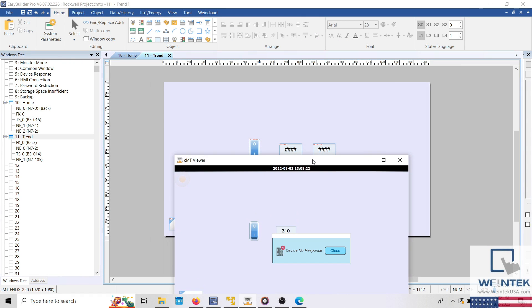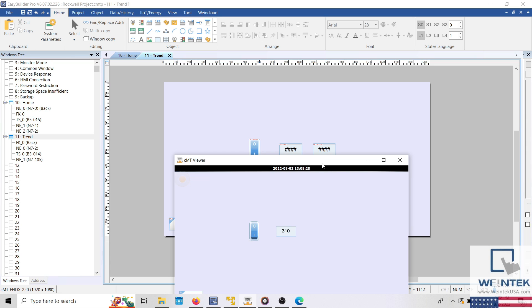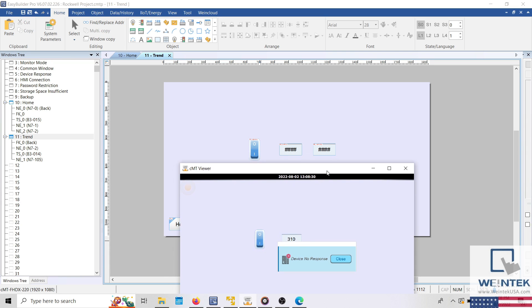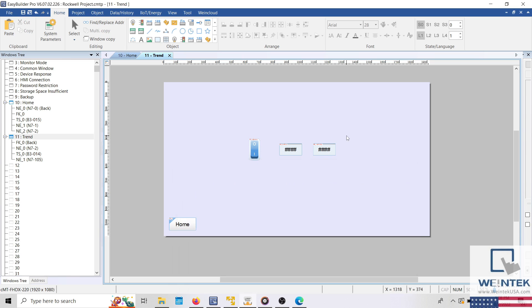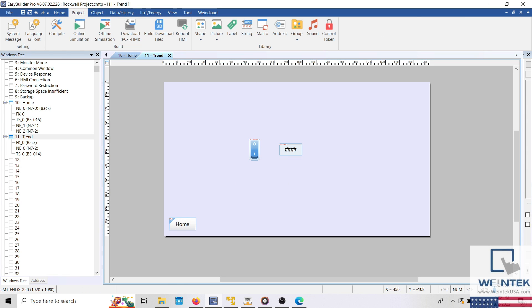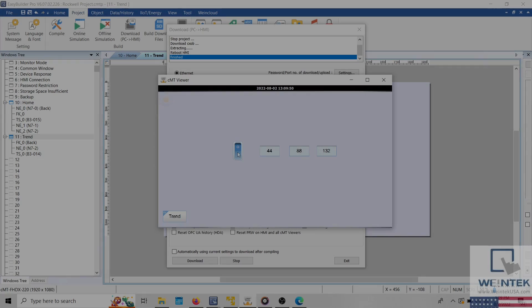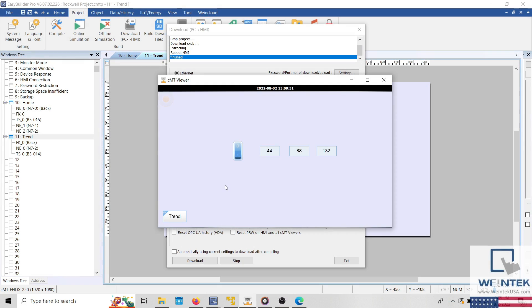Now being that one of the numeric objects within my project is not displayed when I monitor my device using CMTViewer, this indicates that this object cannot communicate with my PLC. So I'll remove this object first and then download this project to my HMI for testing. Within CMTViewer, we can see that the communication error is resolved, which means that the numeric object addressed to N7105 was the source of my communication error.